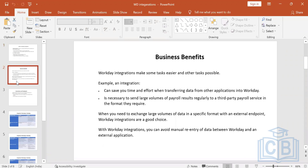The business benefits of integrations: first, it makes tasks easier and less time-consuming. It saves time and effort when transferring data from other applications into Workday. For example, 10,000 locations could be loaded in two to five minutes via integration, whereas manually it might take 10 days. It is also necessary for sending large volumes of payroll results regularly to a third-party payroll service in the format they require. And with Workday integrations, you can avoid manual re-entry of data.